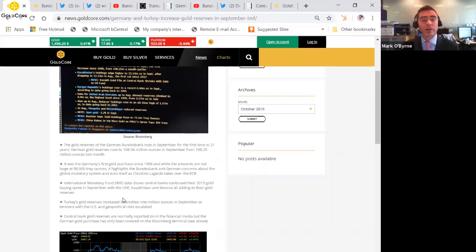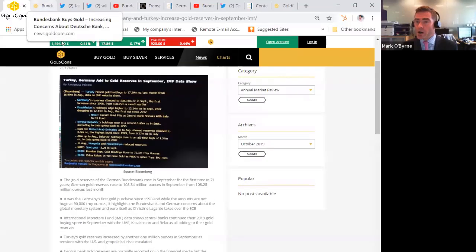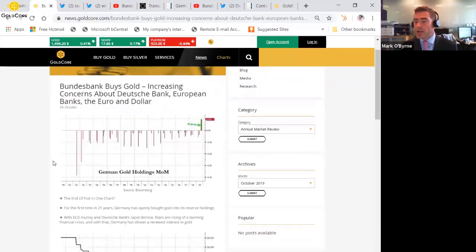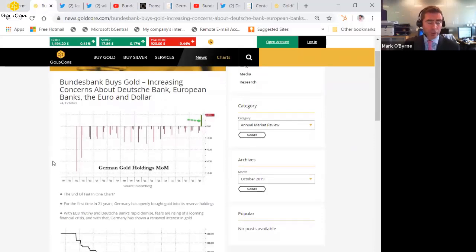So we covered the story again on Thursday. It's also the context of Deutsche Bank, and Deutsche Bank's earnings came out I think today and it's quite poor.